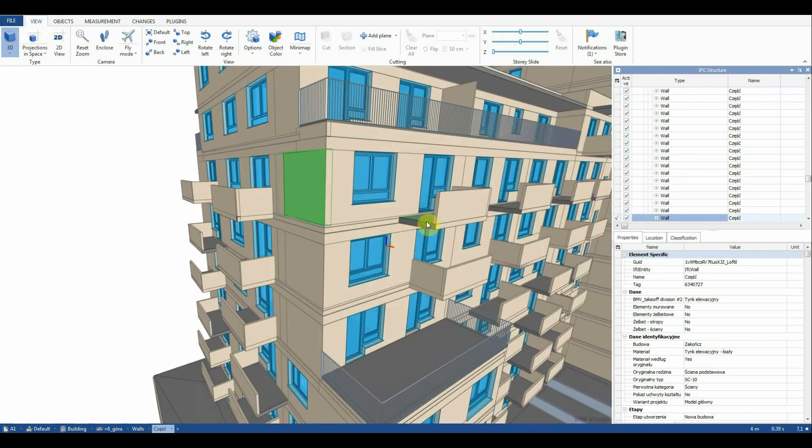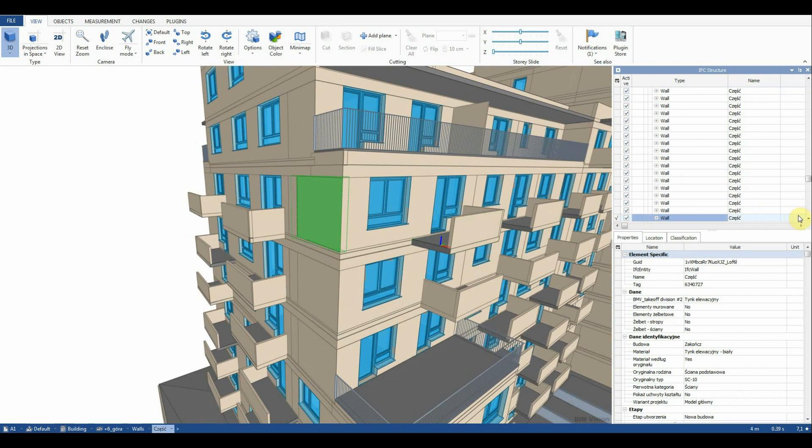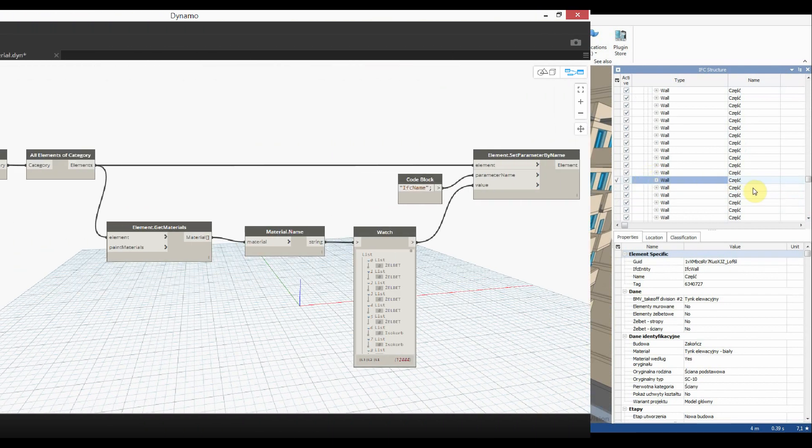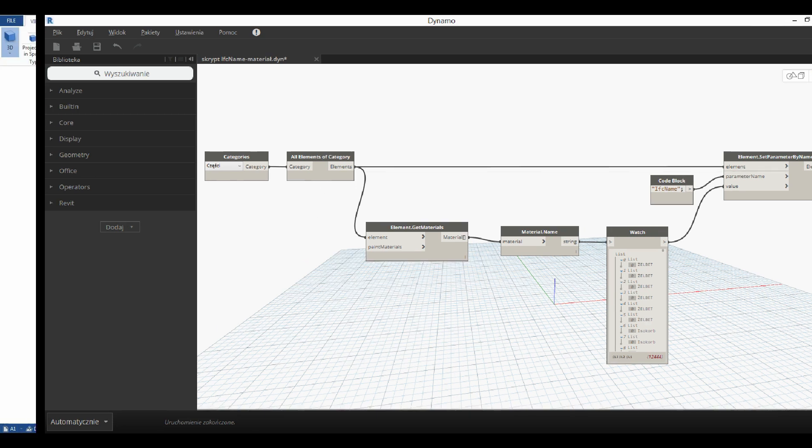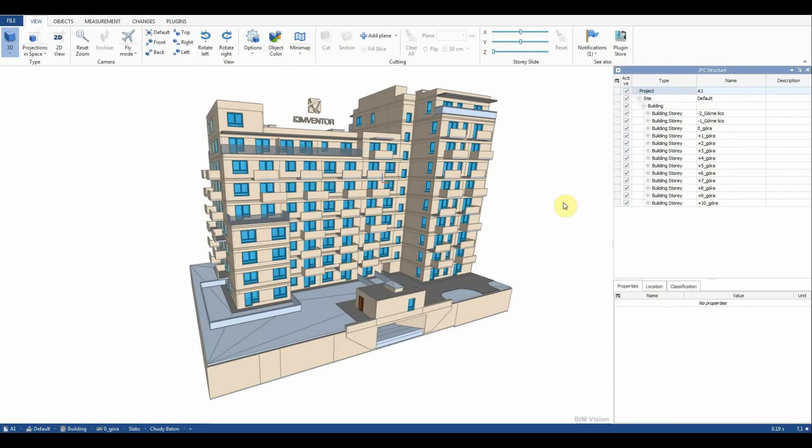We will replace this name with the material of a given wall layer using Dynamo. We create the following script. After launching the script and re-exporting to IFC we get the intended effect. Now we can continue to make our report.